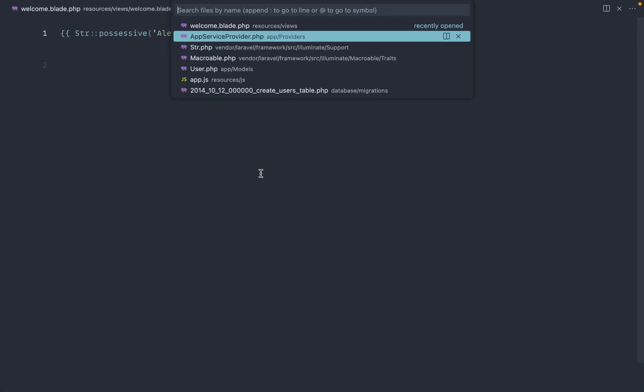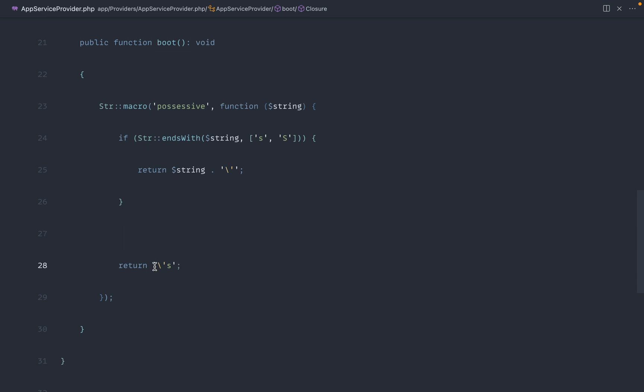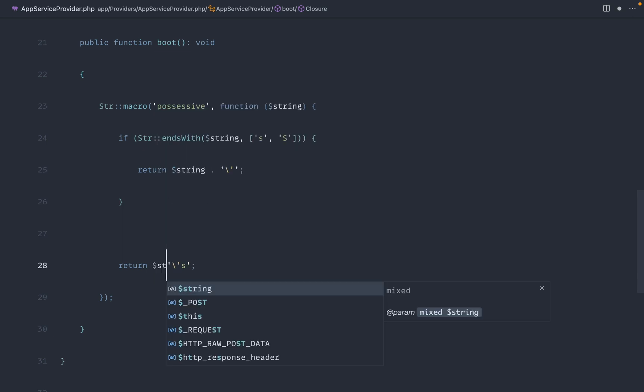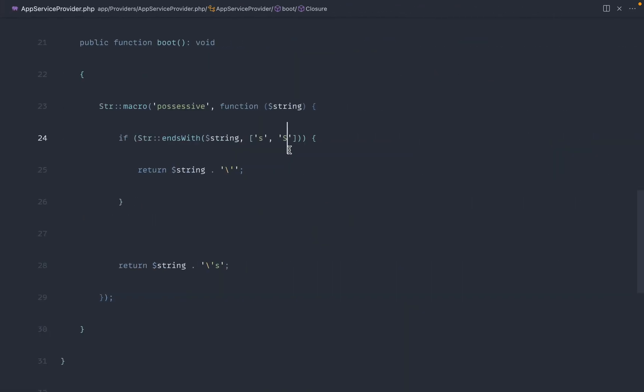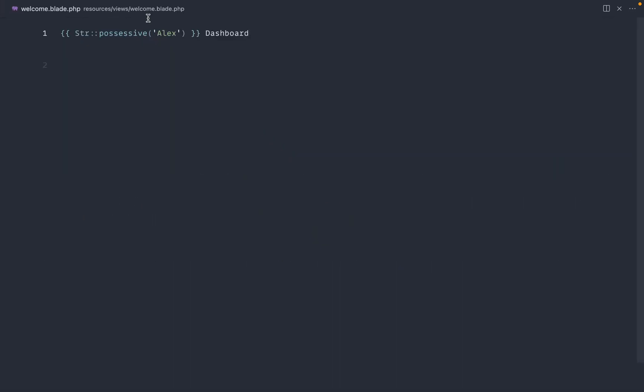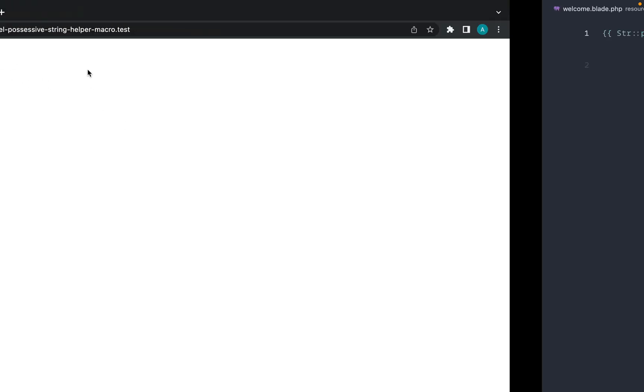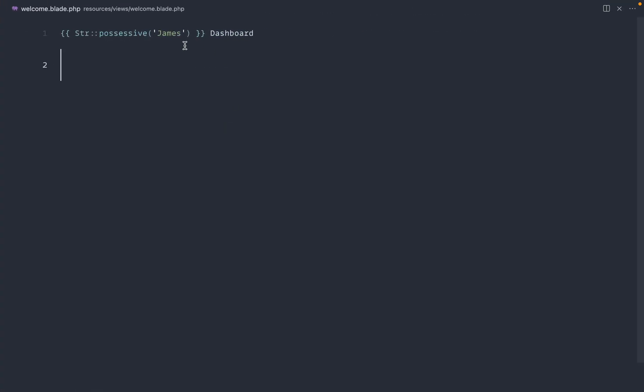Now, it doesn't look like that's worked at the moment. That is because we just didn't add the string in there. Really important, of course. And there we go. We get Alex's dashboard. We can change this over to the example name James again, and sure enough, because that does end with an S, we're just adding an apostrophe on the end.